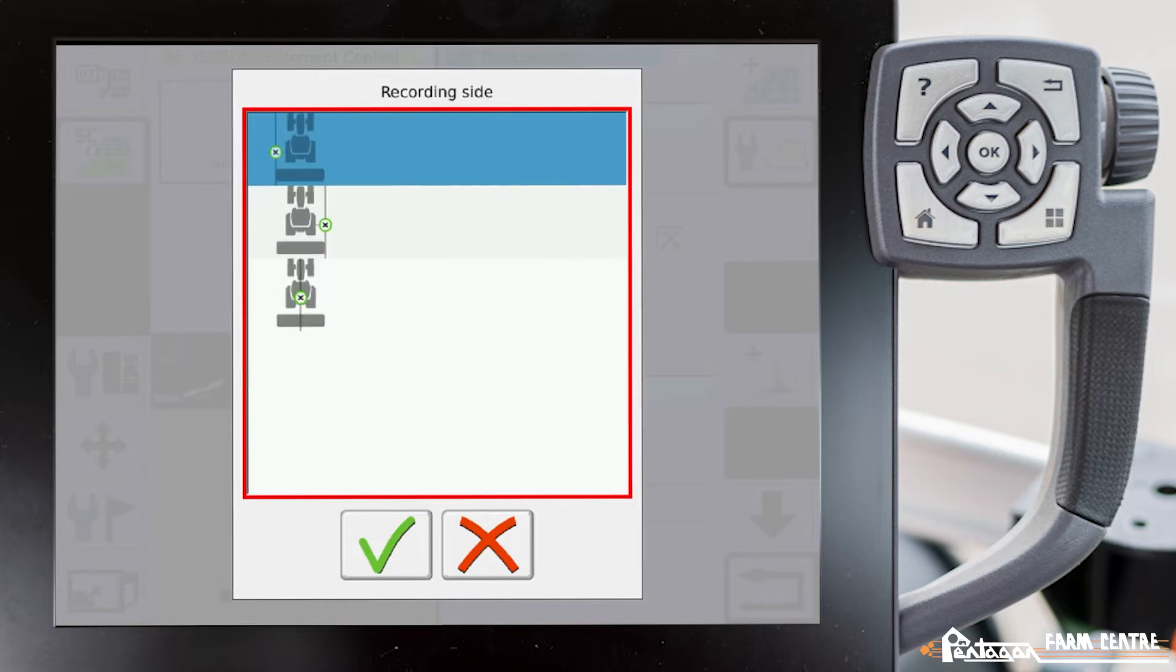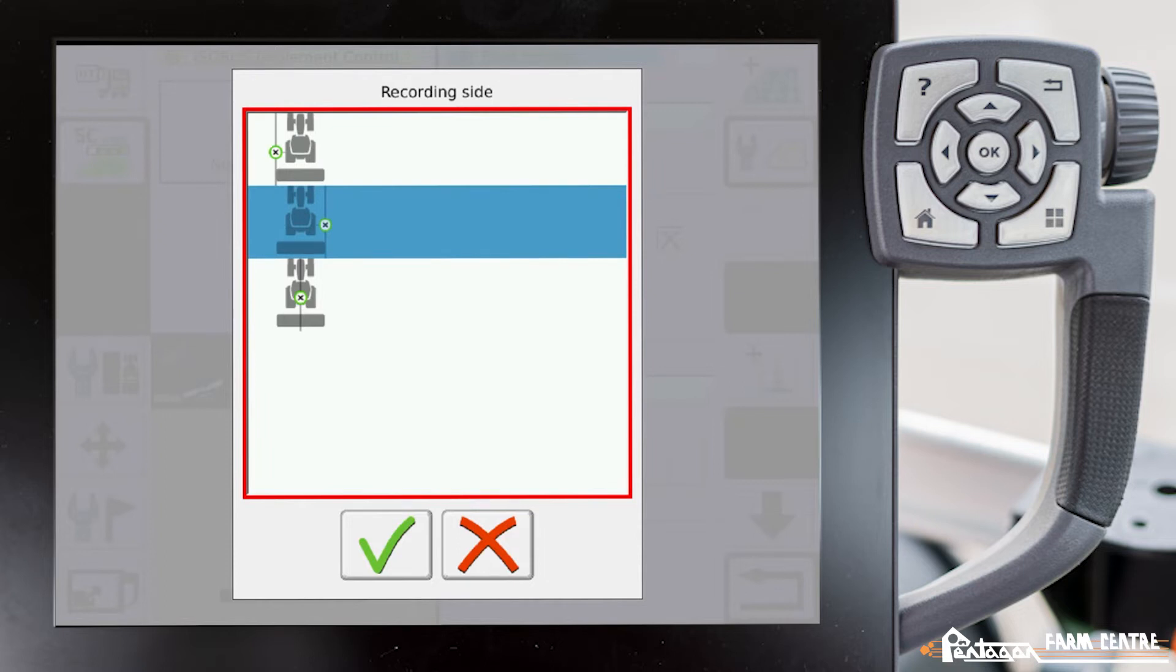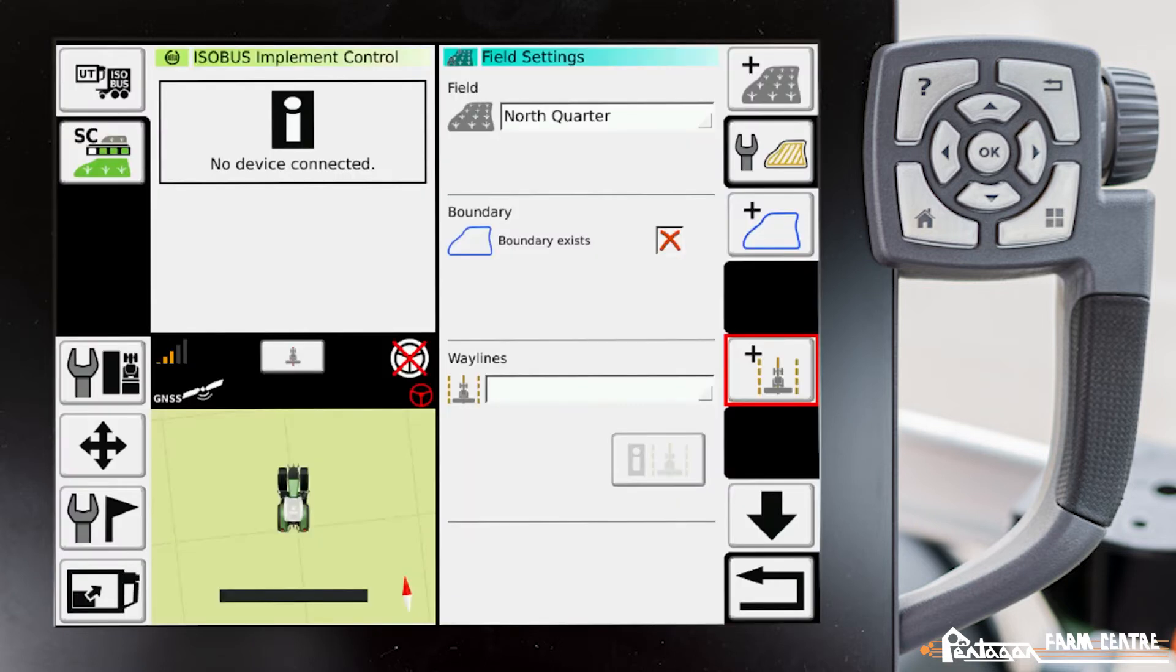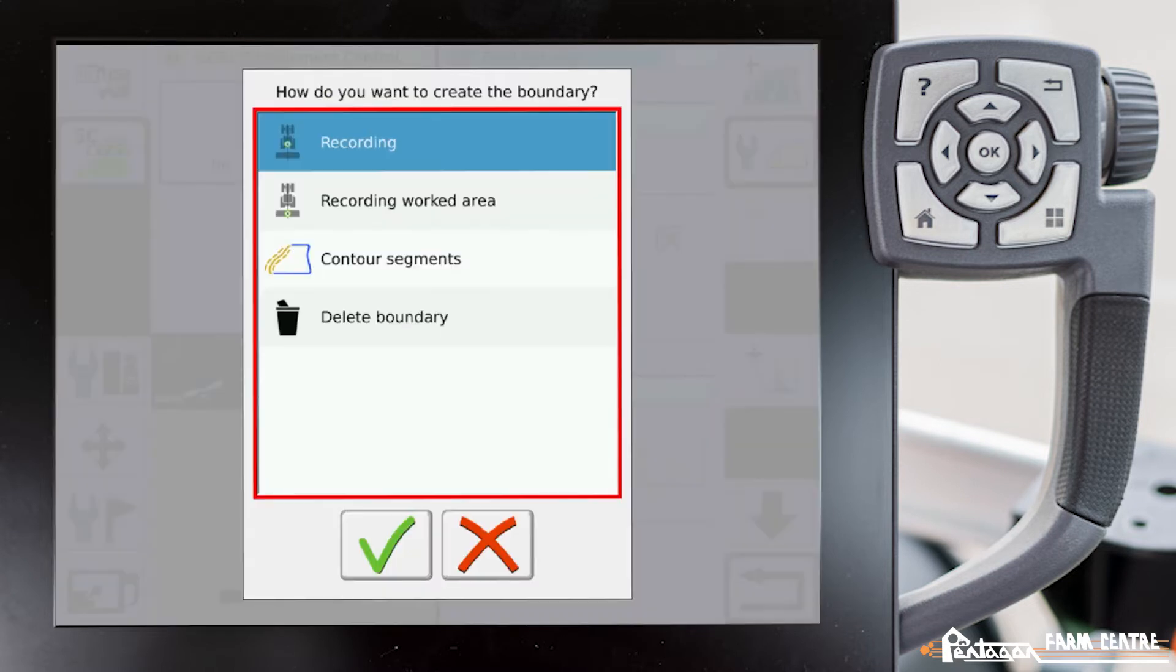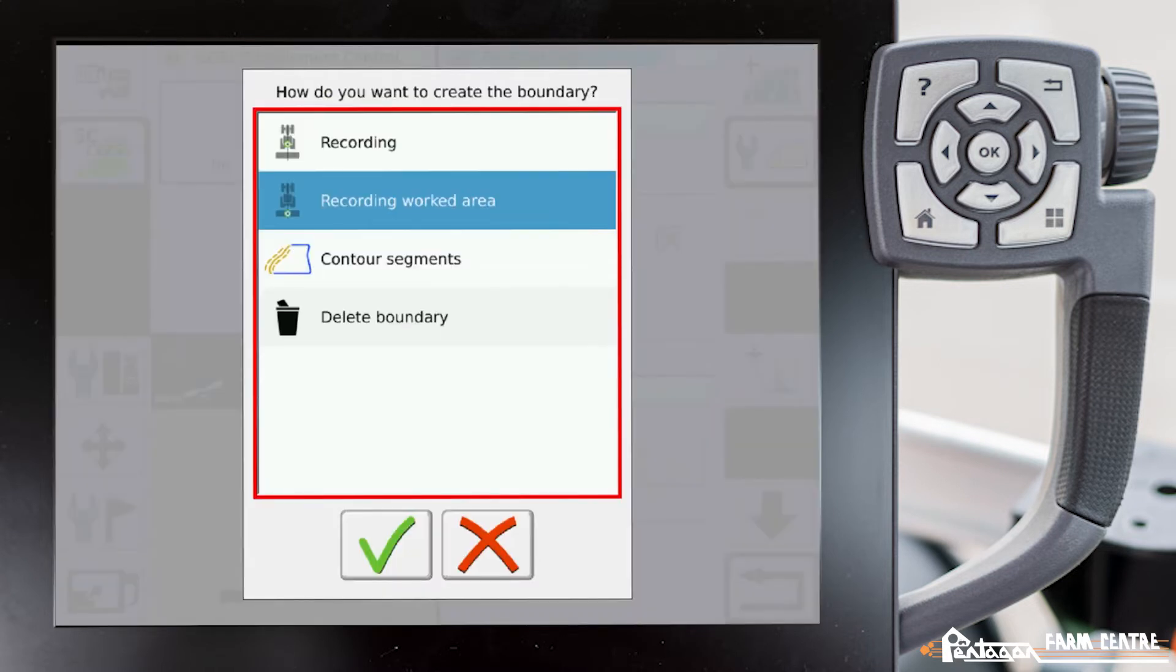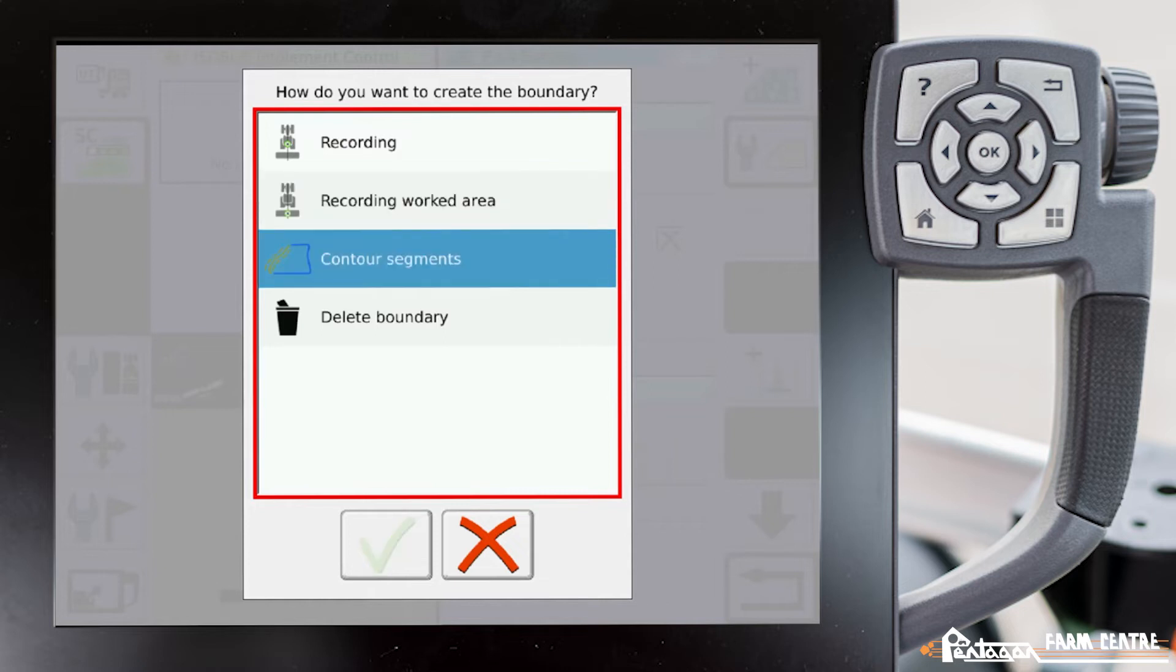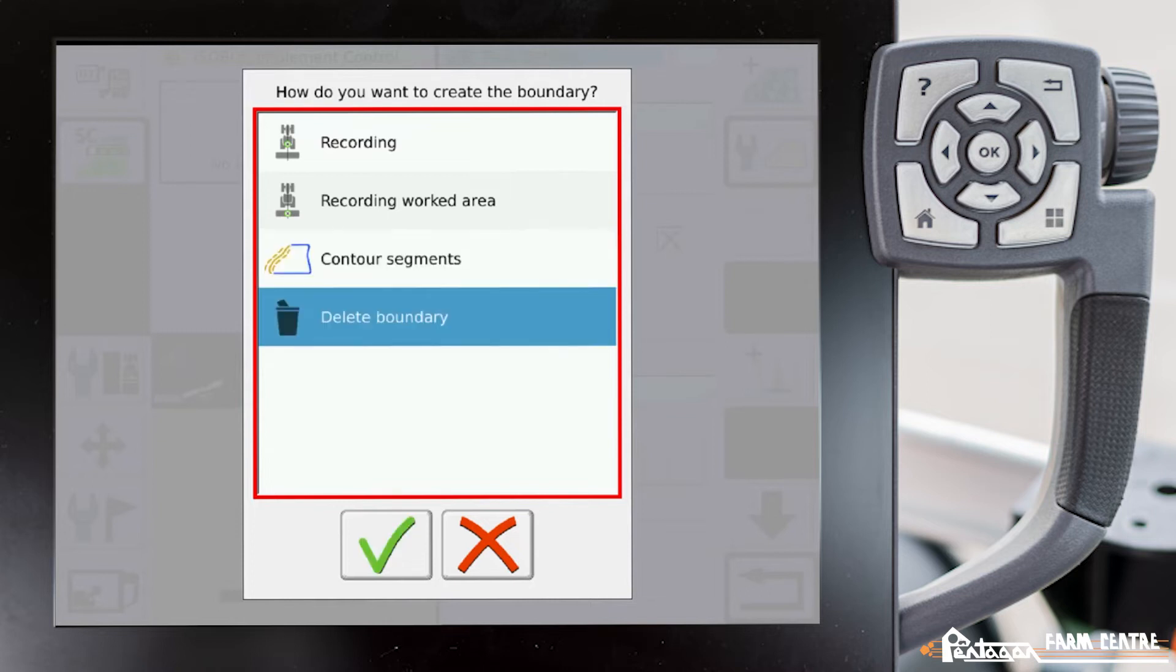We have the option for it to record a boundary based on our worked area. We have the ability to create a boundary based on contour segments. And then lastly here we can delete our boundary. To keep it simple, what we'll do is we'll pick on recording based off of a position.